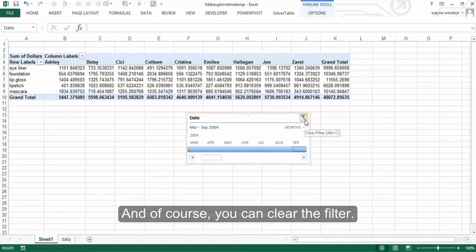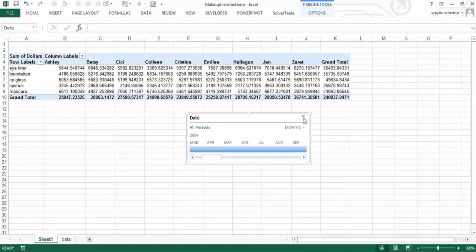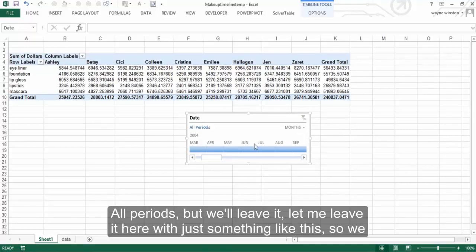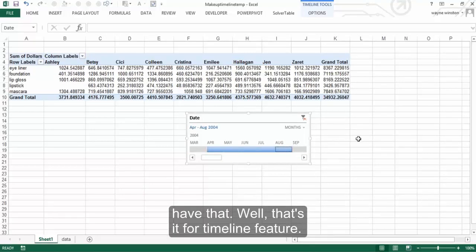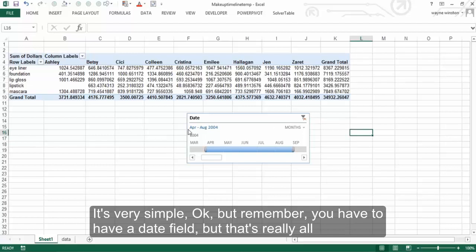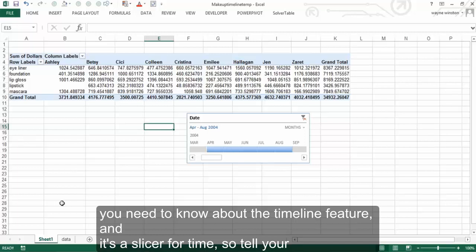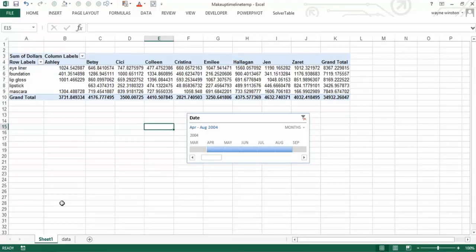And of course you can clear the filter — all periods. But we'll leave it here with just something like this. That's it for the timeline feature. It's very simple. Remember, you have to have a date field — but that's really all you need to know about the timeline feature. It's a slicer for time. So tell your friends about it.